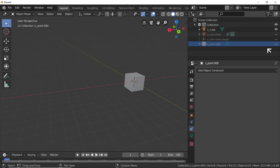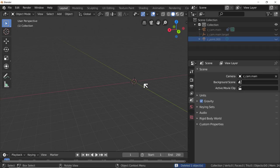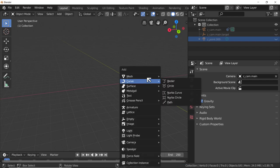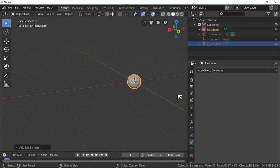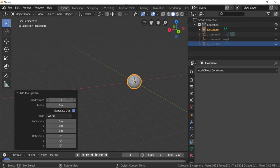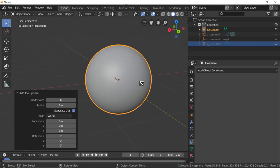We're going to be sculpting a rock. Let's get rid of the cube - delete it. We'll start by using Shift+A > Mesh > Icosphere and we're going to change the icosphere default options by clicking on this little triangle here and increasing the subdivisions. Let's make it six.